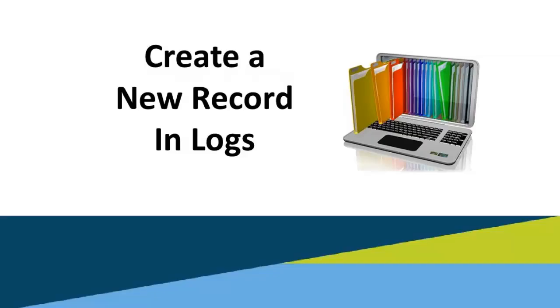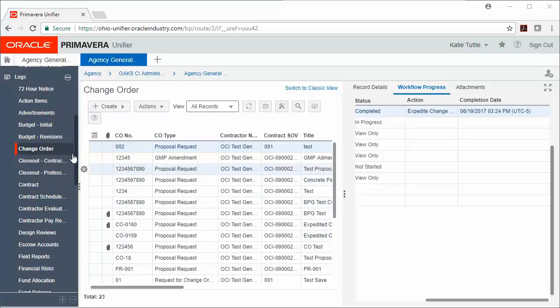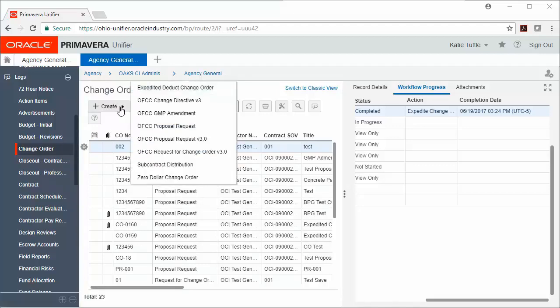Create a new record in Logs. To create a new record in Logs, we're going to choose the record type. In this example, I'm choosing Change Order, or you could choose Contract Modification. And then I'm going to click the Create button and select a workflow if necessary.